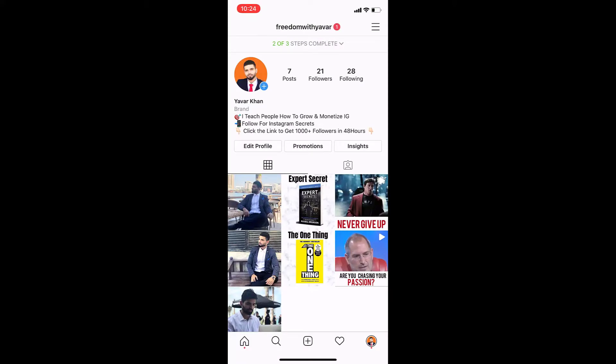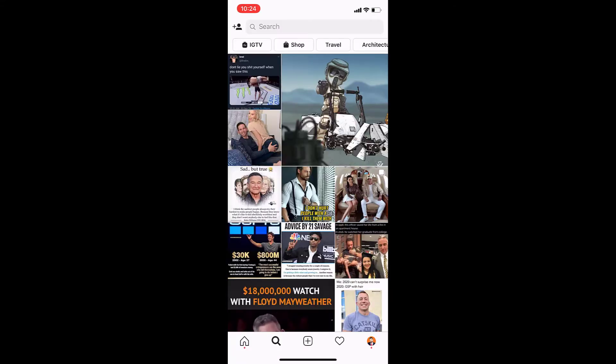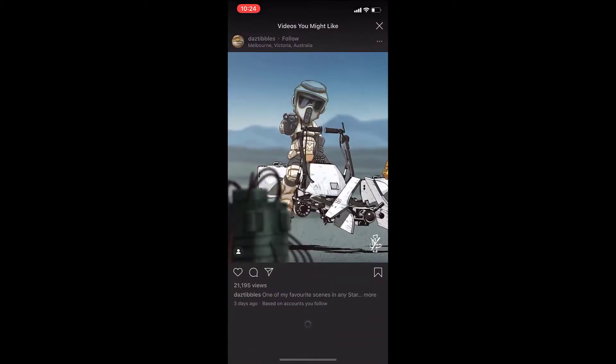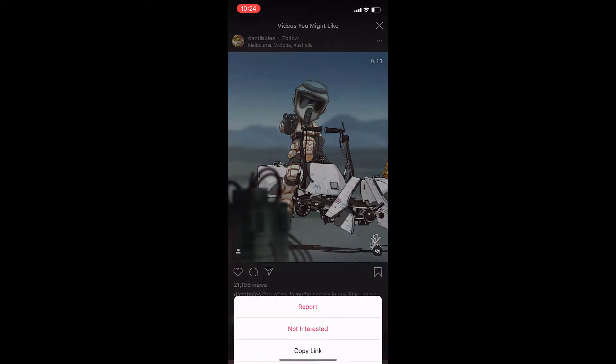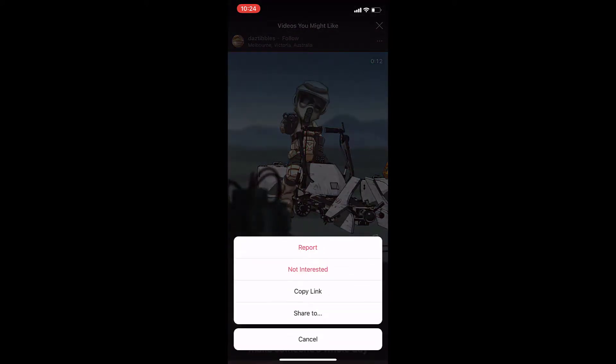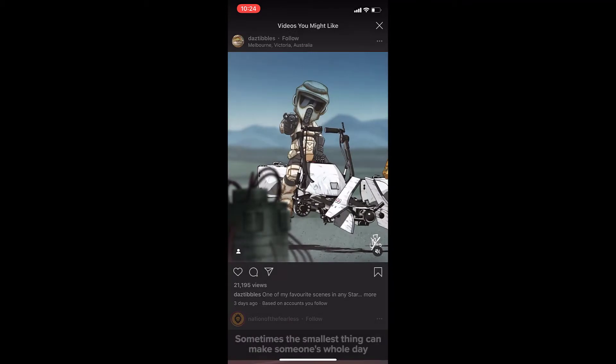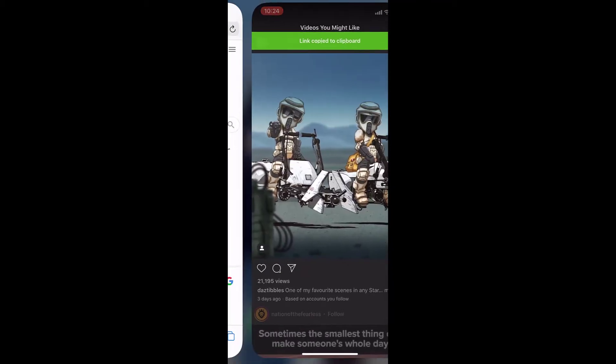All you have to do is first just go on your profile and then find a video which you want to download. Once you find the video, you can see on the top right-hand corner the three dots — click it.